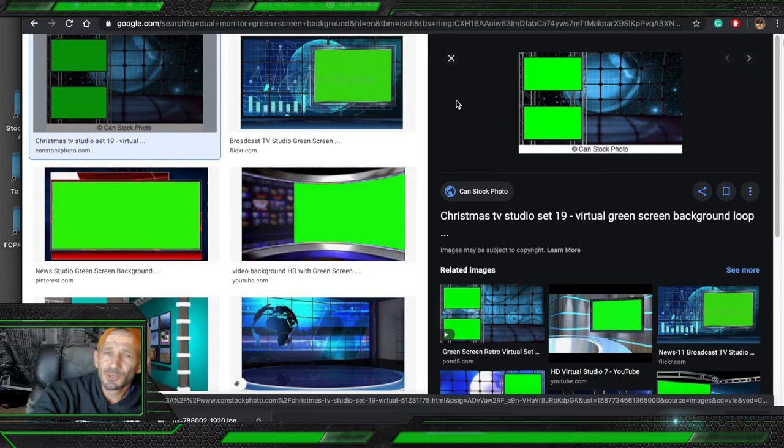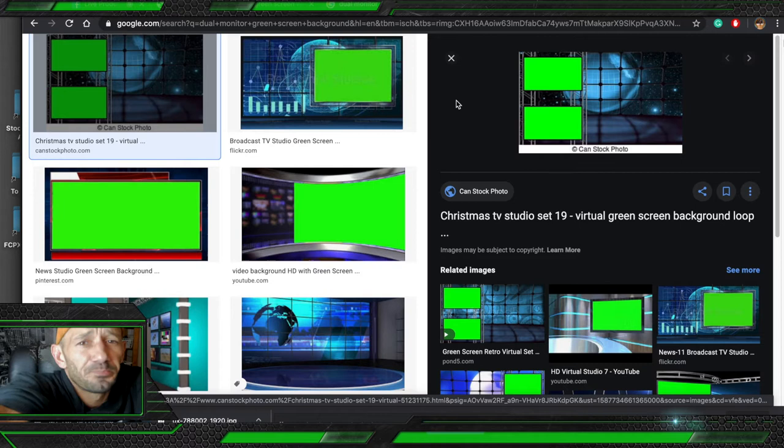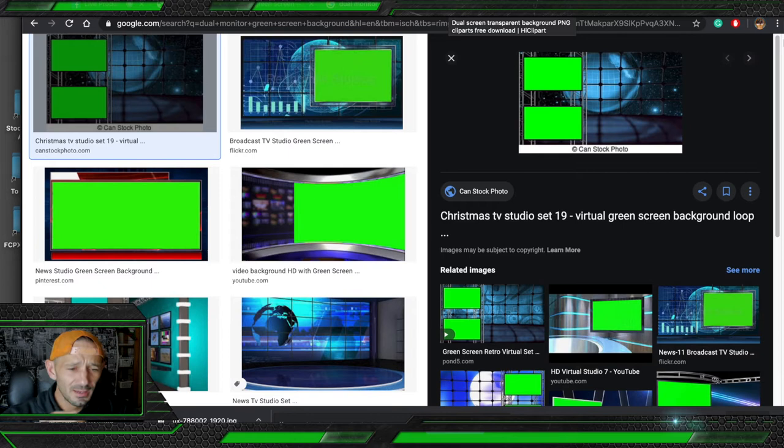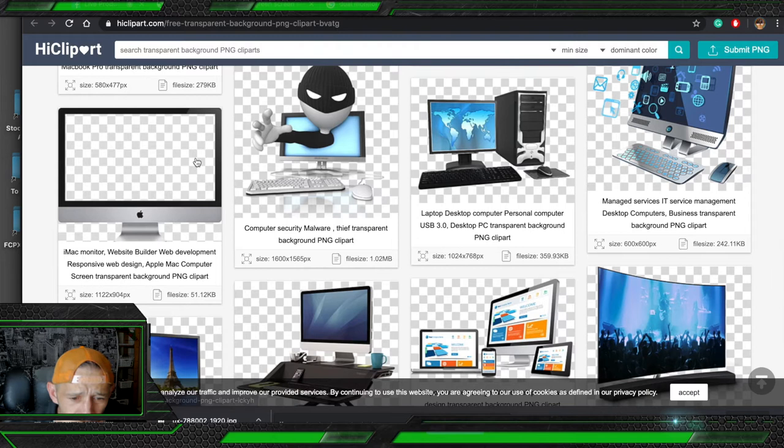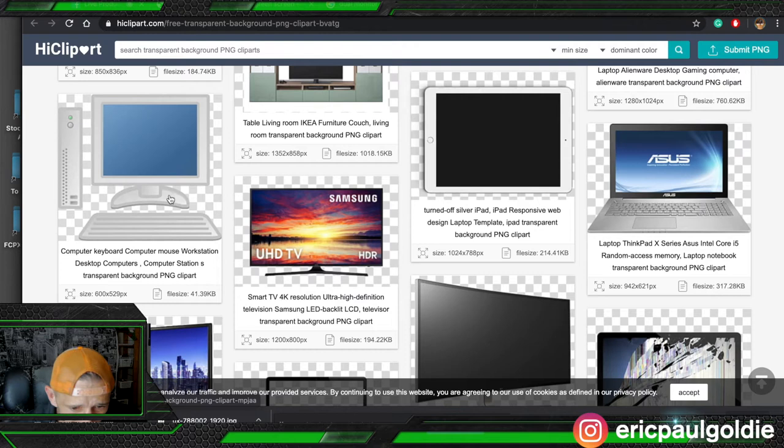So the first thing we need to do is, once we've got an idea of what we want to make our overlay look like, we're then going to get some assets for our overlay. To do this we're going to use Hi Clipart. And we're just going to search for some overlays that we can use.